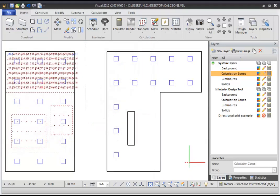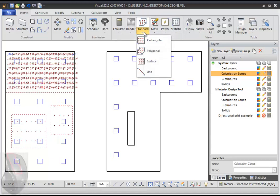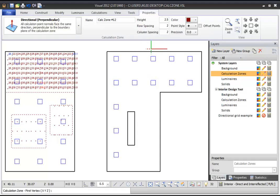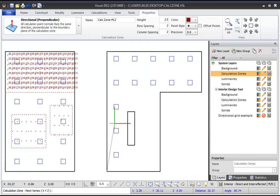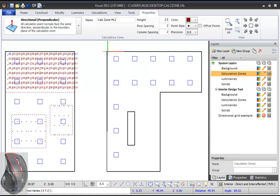To create a Polygonal Calculation Zone, select the Polygonal command by left-clicking the text below the Calculation Zone symbol, then select Polygonal. Confirm the properties of your zone in the ribbon bar. In the Design Environment, specify the first point, or base point, of the zone by left-clicking. The outline of your zone will be drawn in gray as you move the cursor and add subsequent points by left-clicking.